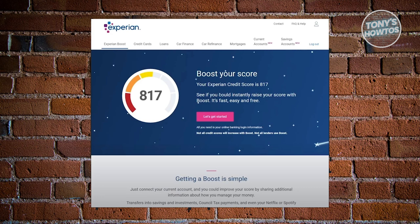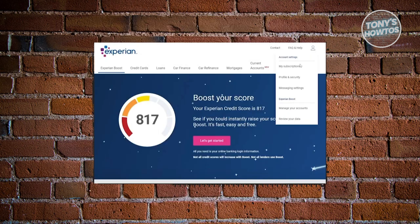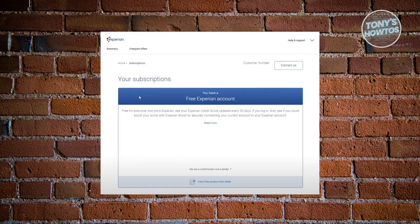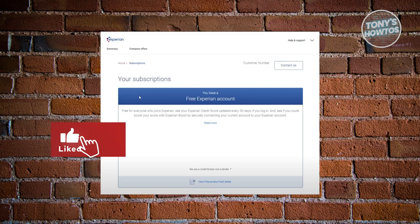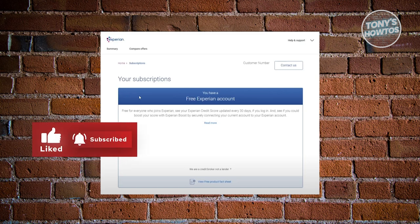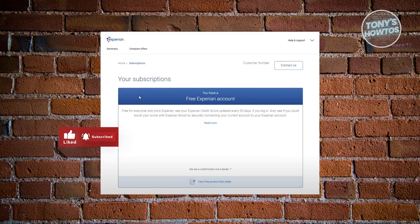Once you click on it, choose the option that says 'My Subscriptions.' You'll be redirected to a page which includes your subscriptions. If you have a membership or paid membership in Experian, you should also be able to see those subscriptions here.